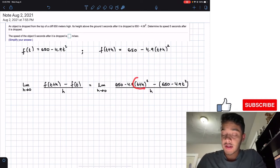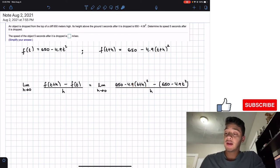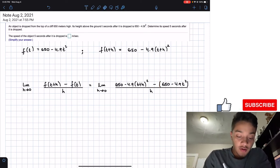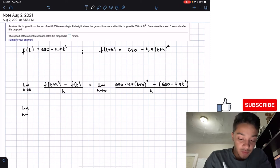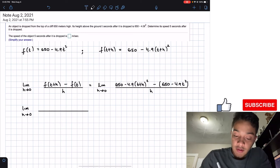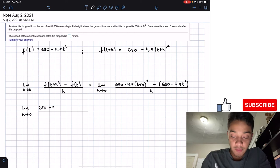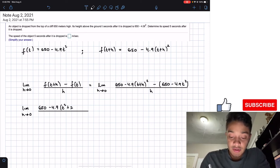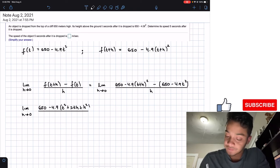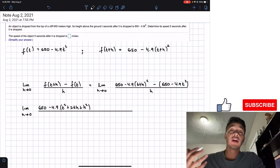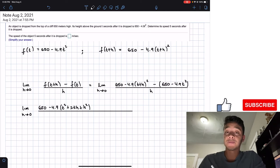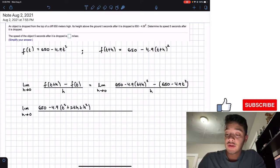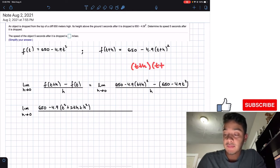The next step is to FOIL out the (t plus h) squared term and distribute the minus sign. FOILing (t plus h) squared gives t squared plus 2th plus h squared — using the square of a sum formula. If you can't memorize it, multiply (t plus h) by (t plus h) directly to get the same result.